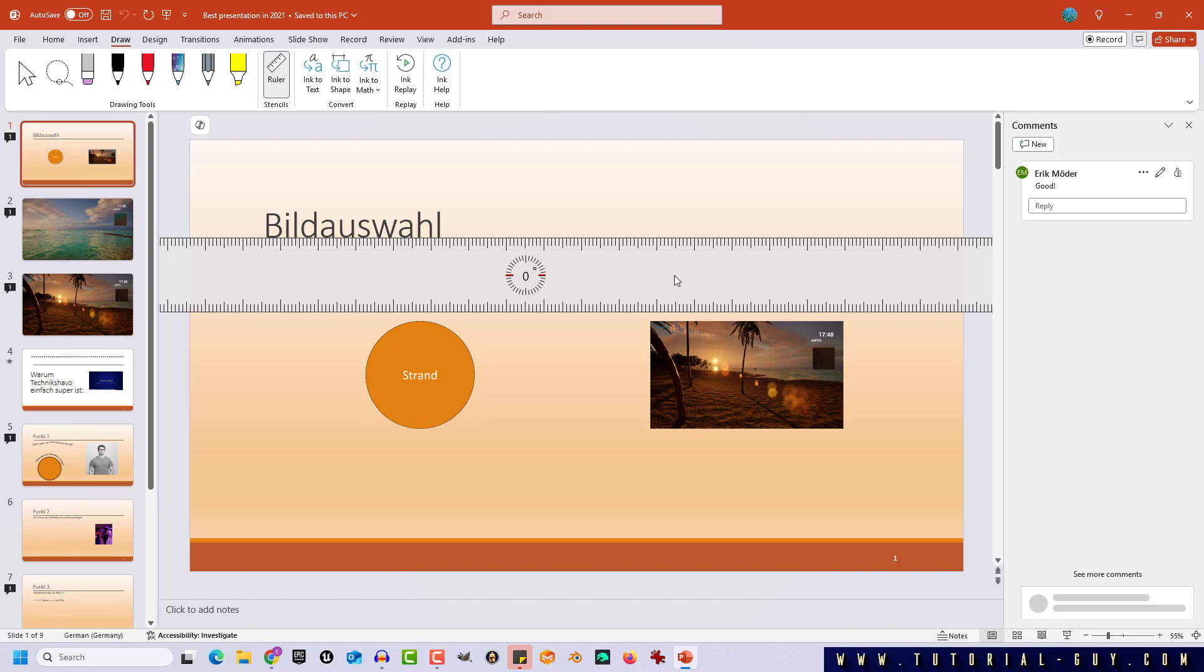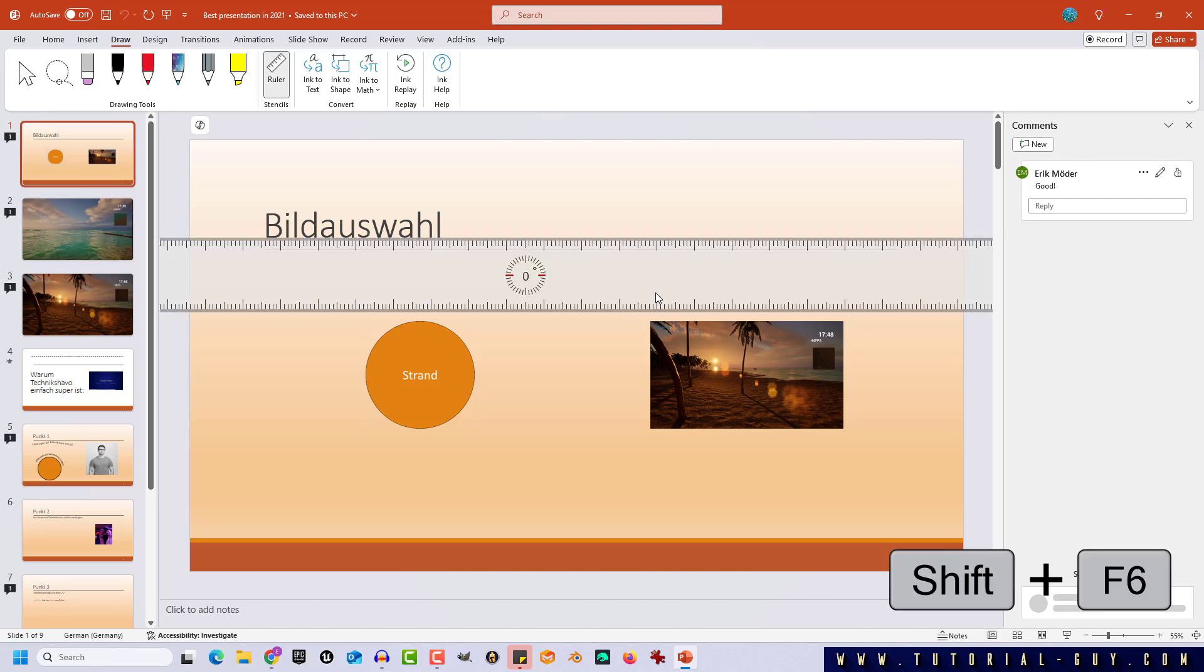But what can you do if you do not use a mouse? There is a solution for this problem and we first have to activate a special mode for our ruler. Let's call it editing mode and we press the shortcut Shift F6.